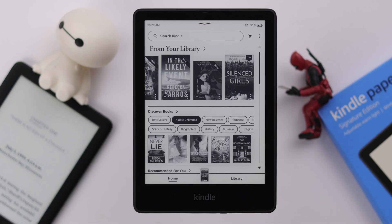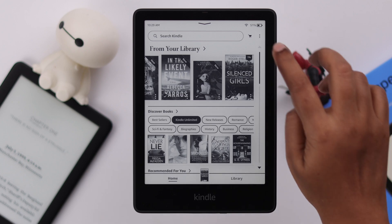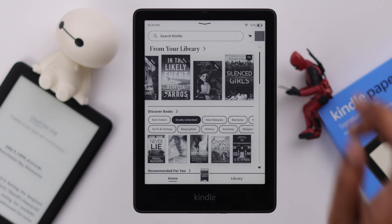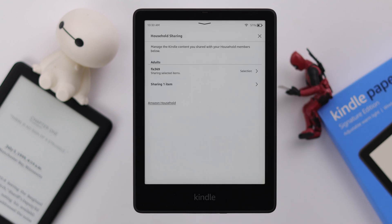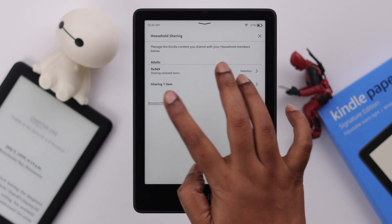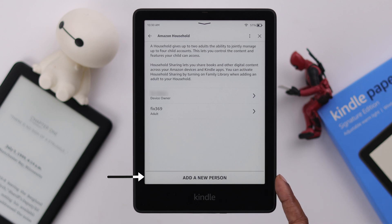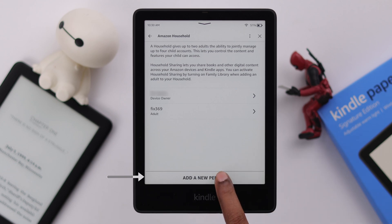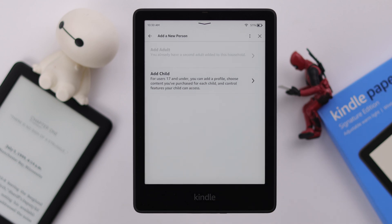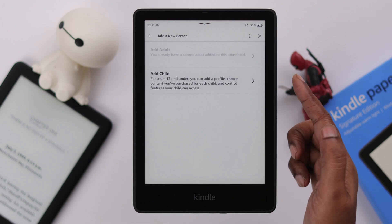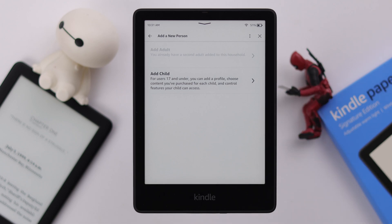By this process, you have added members to your household on your Kindle. If you want to add more persons, from the three-dot menu go to Household Sharing, tap on Amazon Household, and from here you can add a new person. But as you can see, at a time you can add only one adult person as a household member. If you want to add more, you can add a child in here.